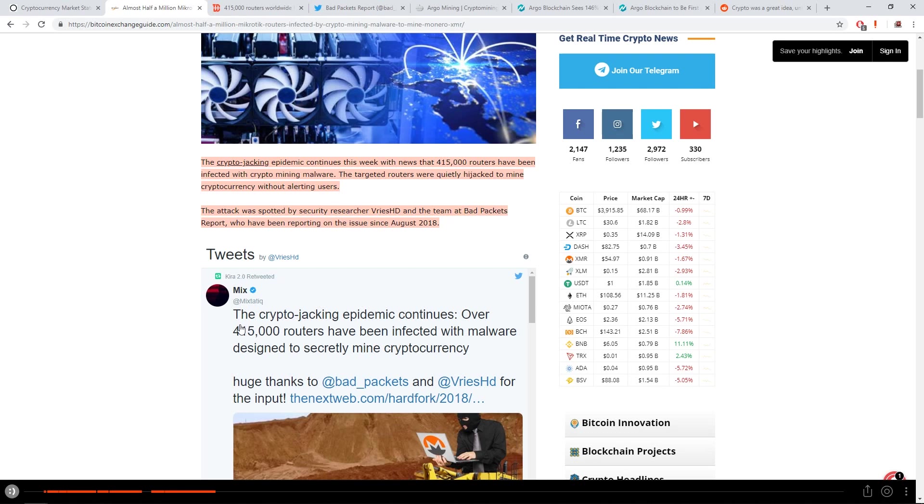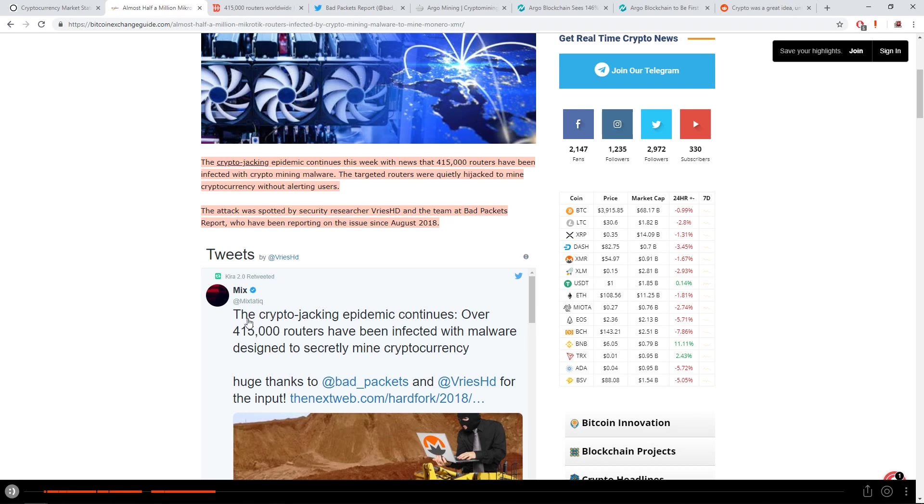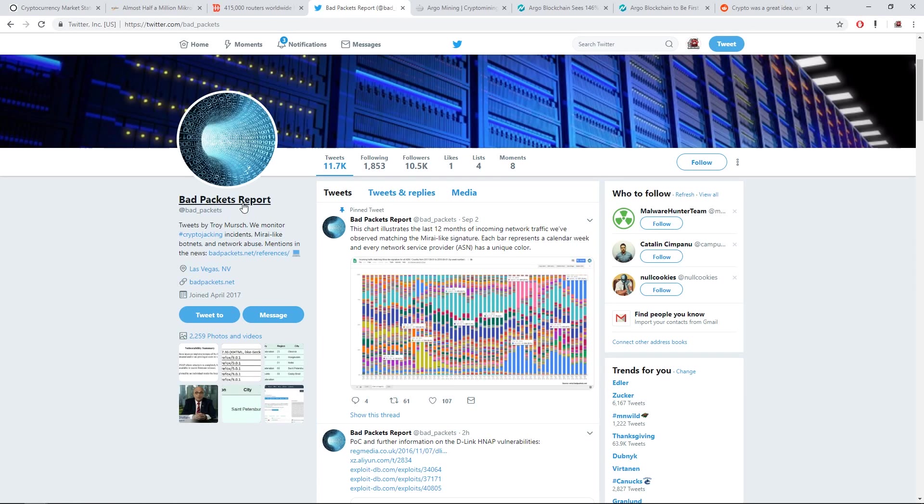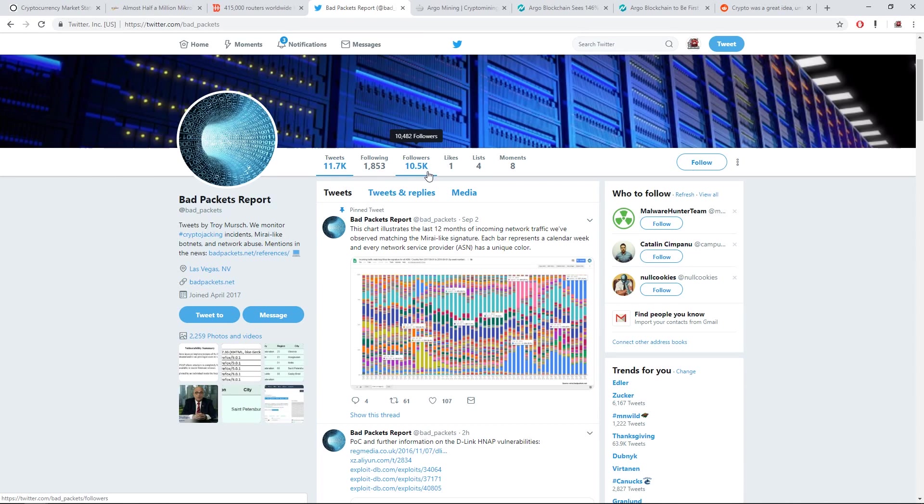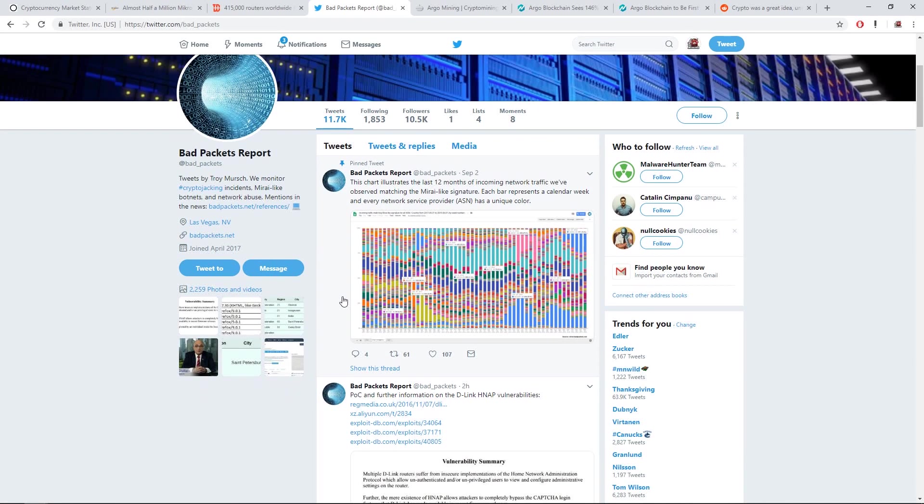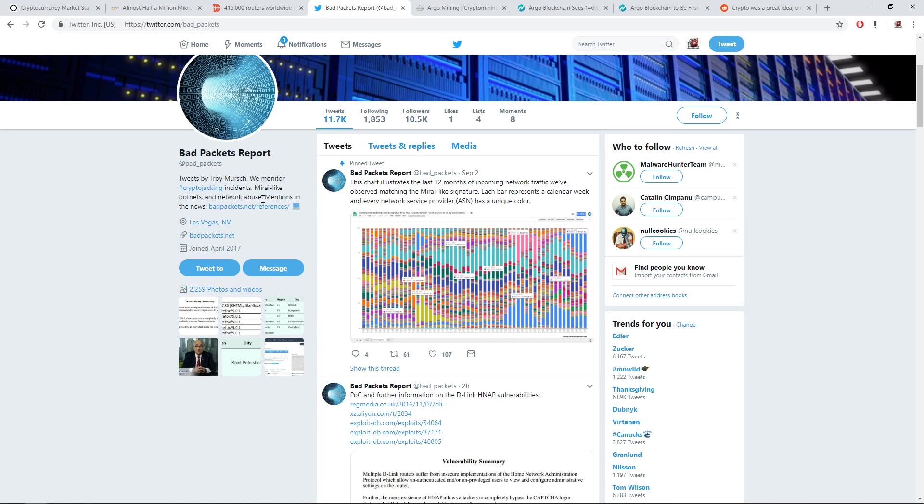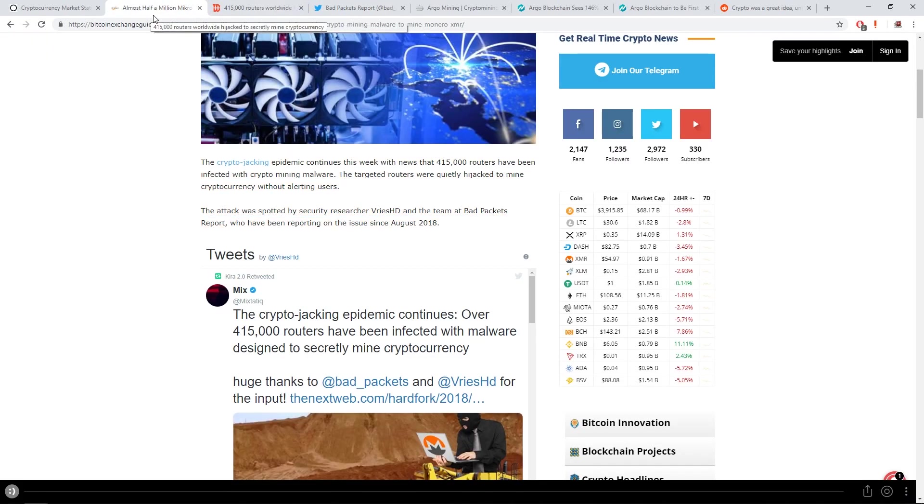This tweet that went out here by AtMixTATIQ: The crypto jacking epidemic continues. Over 115,000 routers have been infected with malware designed to securely mine cryptocurrency. So here's the BadPackets Report Twitter. They got 10.5K followers. I would say these guys are pretty legit.